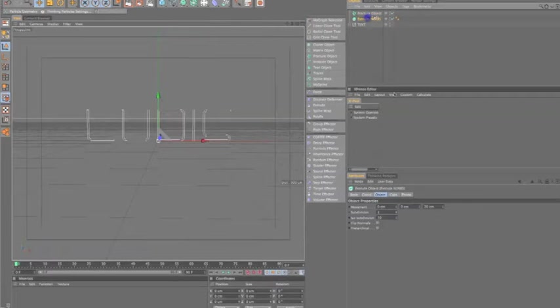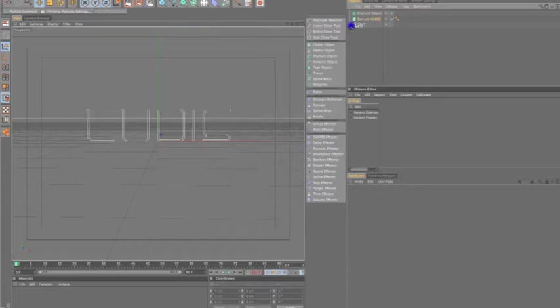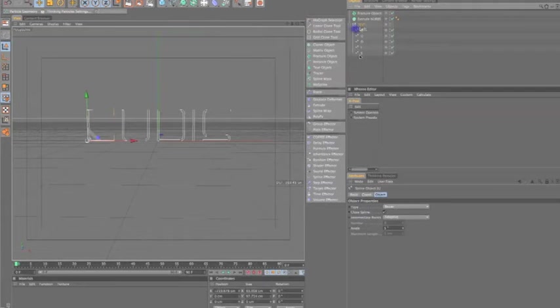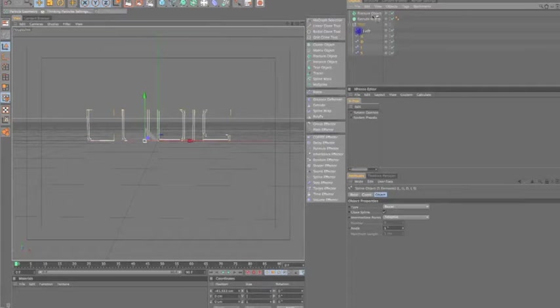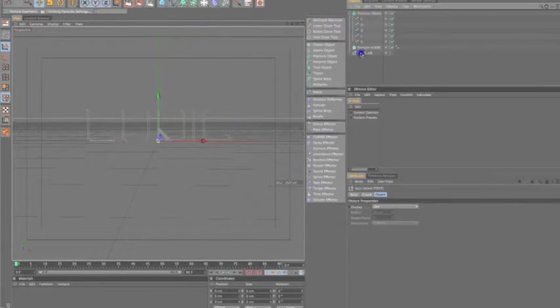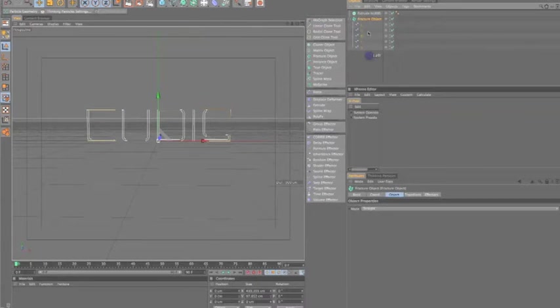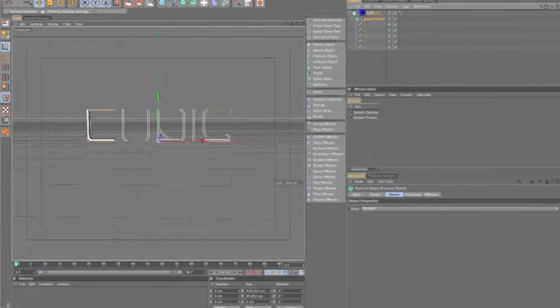Now, if you do want to do anything to the extrude NURBS, you can do that later, but the first thing we're going to do is take our text here, select all five, drag them underneath as a child of the fracture object. I'm going to drag that down here, and then I'm going to make that fracture object actually a child of the extrude.